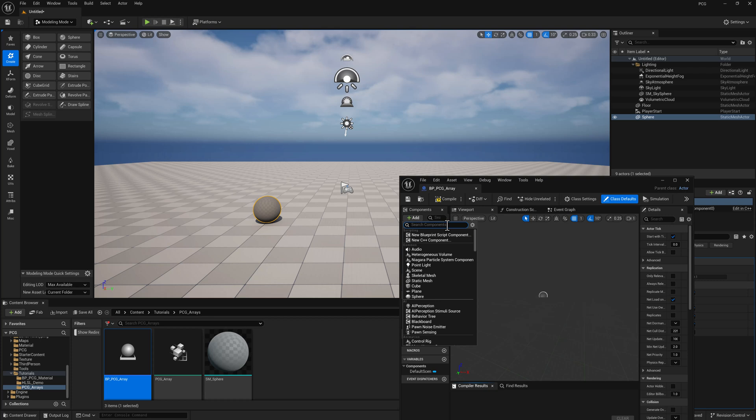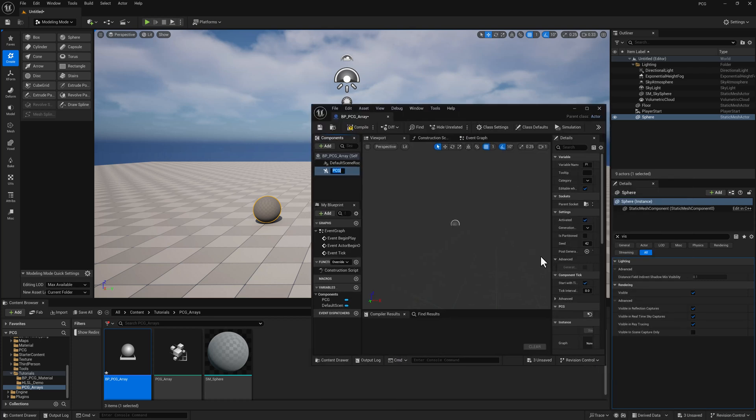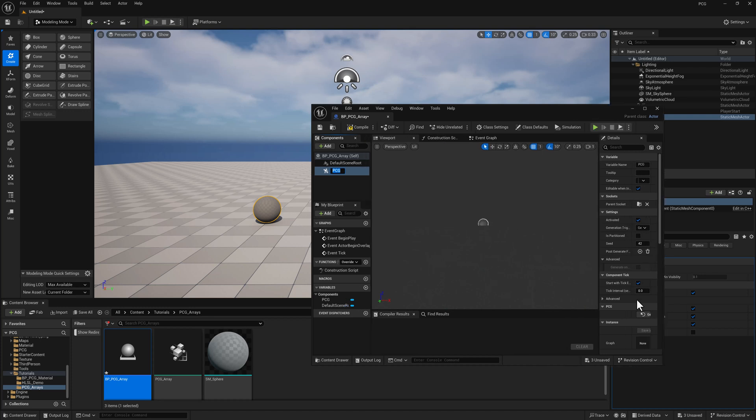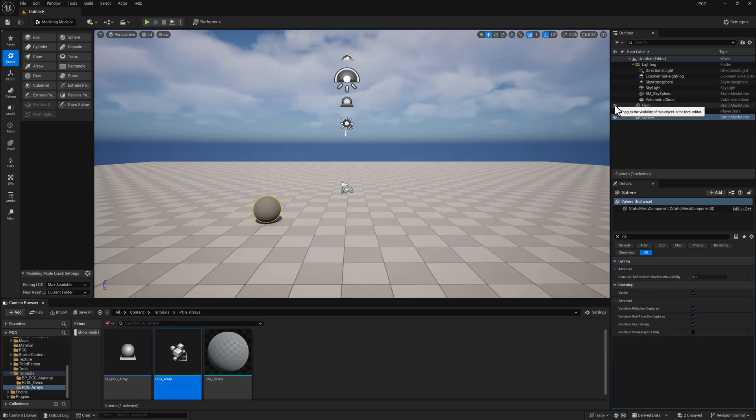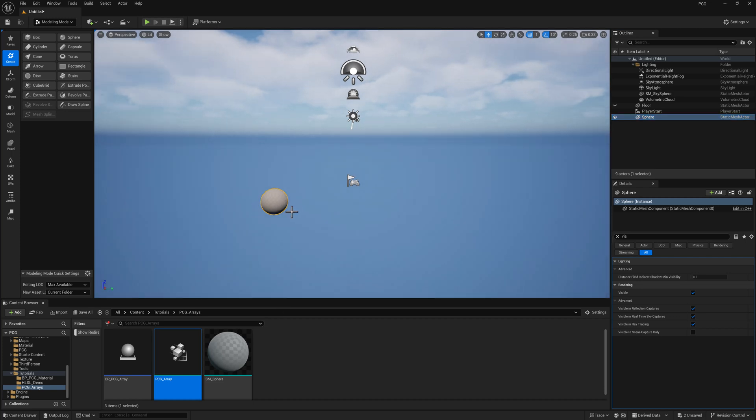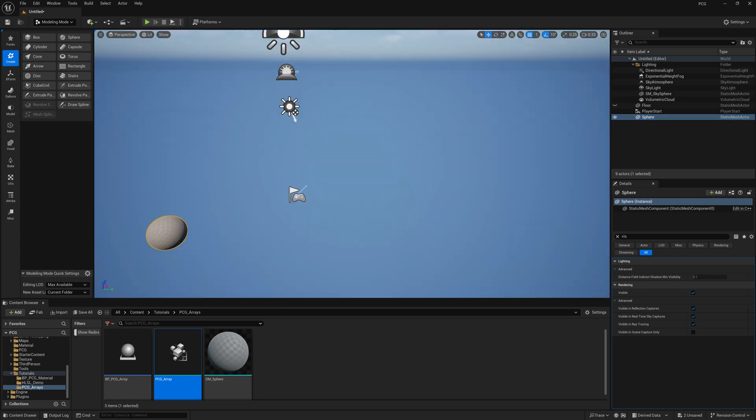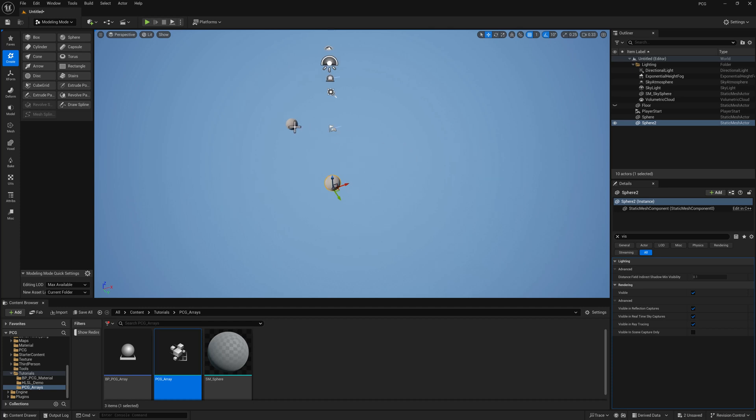Let's go ahead and save the stuff and open up the blueprint. Let's add a PCG component. Then over here, I just need to drag my PCG array into the graph section, compile and save. Turn the visibility off from the floor. I'm just going to make a few more and we'll just scoot them around a little bit.